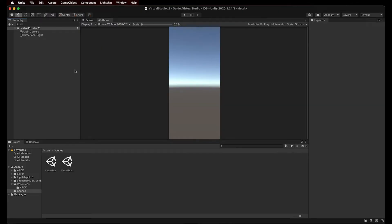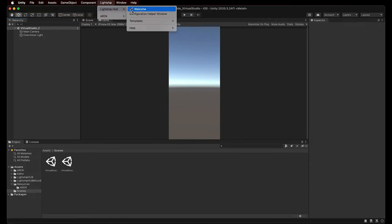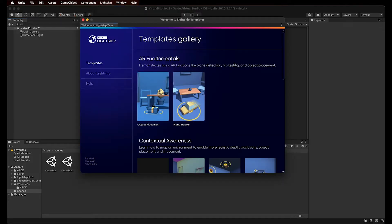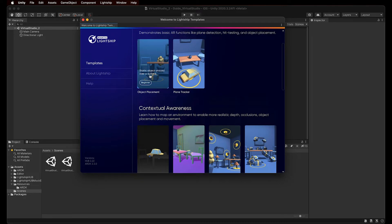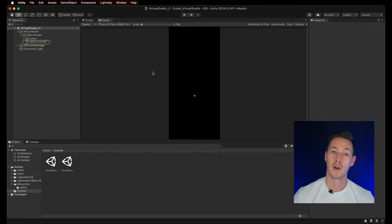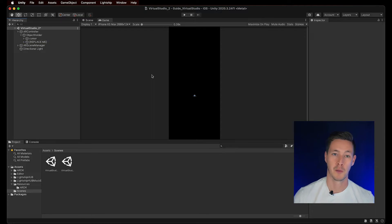Optionally, if your scene is new, you can simply add a Lightship template from the Lightship Hub by navigating to the Lightship menu, Lightship Hub, and selecting Welcome. From the Welcome window, you can select, for example, the Object Placement template. Remember that if you already have ARDK elements in your scene, you won't be able to load a new template.